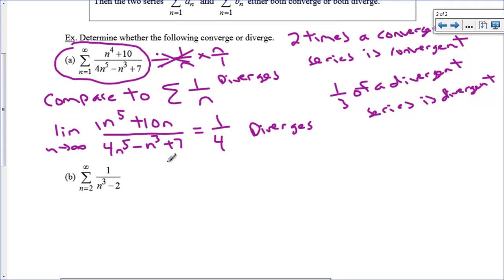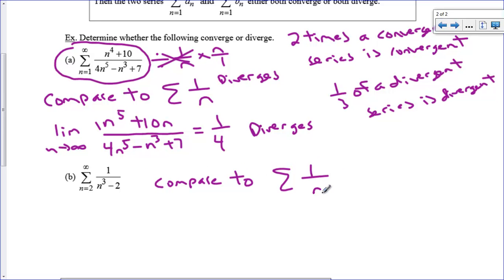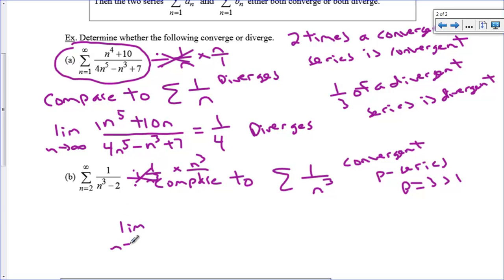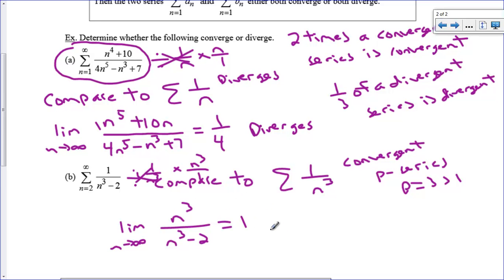Let's look at another example. For 1/(n³ − 2), I compare to 1/n³, a known convergent p-series with p = 3, greater than 1. I take the limit as n approaches infinity of [1/(n³ − 2)] times n³, giving the limit of n³/(n³ − 2). Both numerator and denominator have the same degree, so we get 1. They both do the same thing — this is a convergent series. Subtracting 2 in the trillions doesn't really change much; these series are essentially the same.